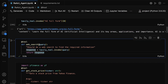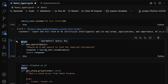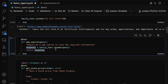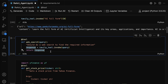Let's focus on the web search tool first. Here, we've defined a function called web_search with the tool decorator, which tells our agent that this is a tool it can use. The purpose of this tool is to perform a web search to find the required information. Inside the function, we use tavily_tool.invoke(query) to send the search query to the Tavily search tool. Finally, the function returns the response, which contains the search results from the web.